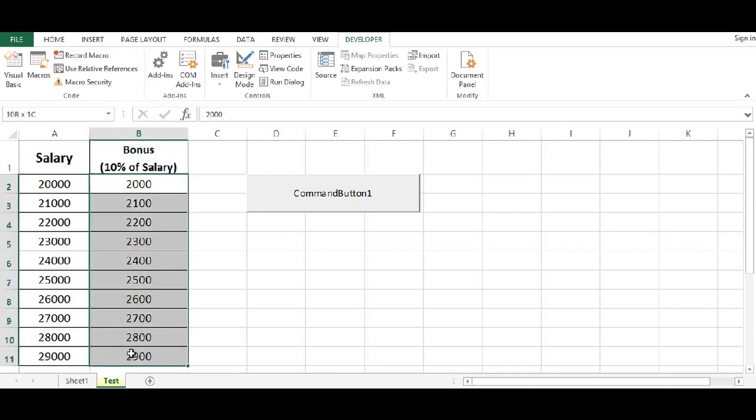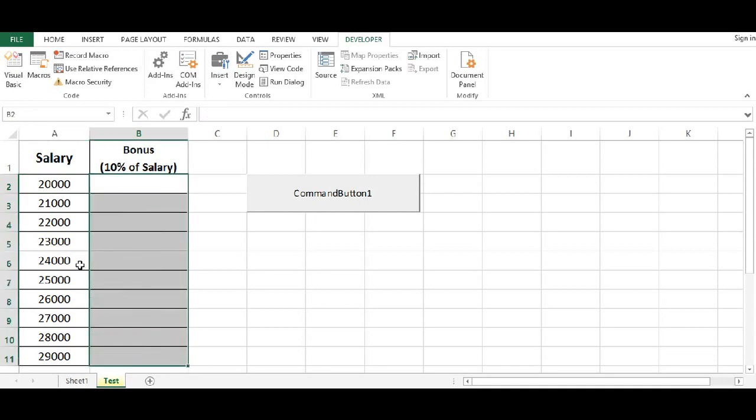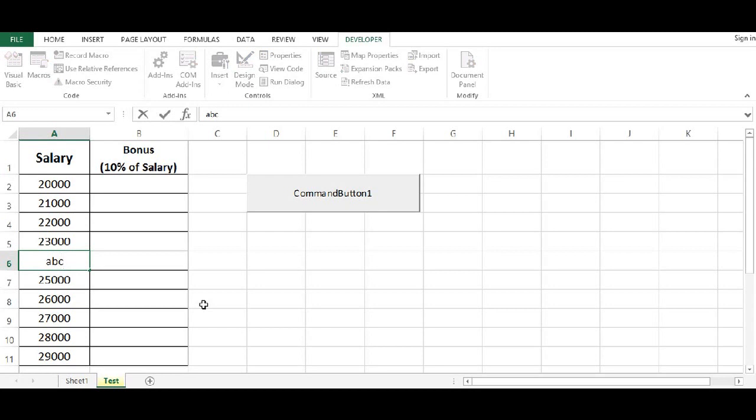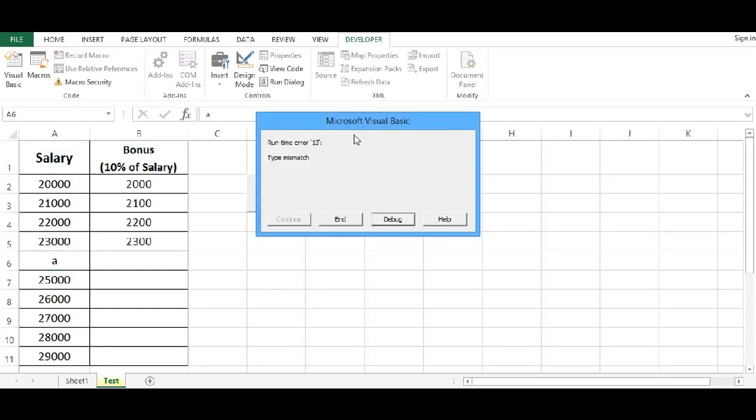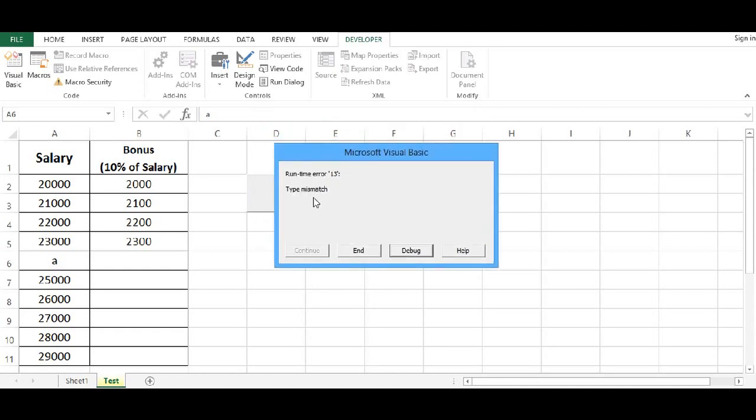If I delete this and instead of any number, if I give anything else like maybe text A, B, C or just A. So A cannot be calculated. Now if I click this button again, so what we are getting is type mismatch error.